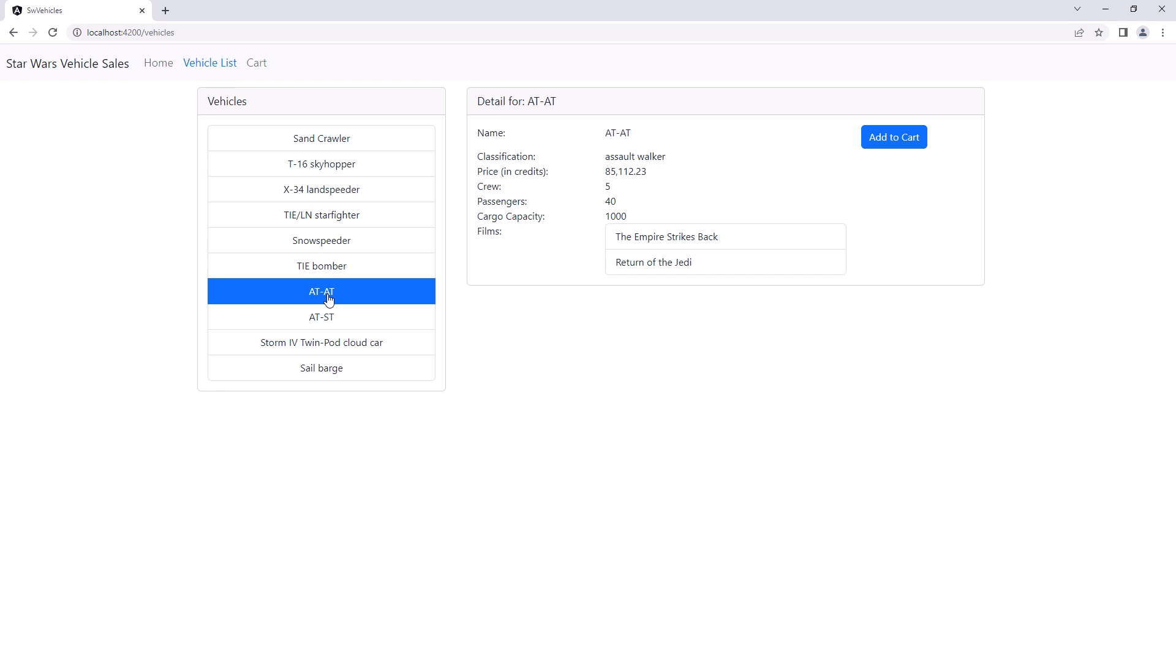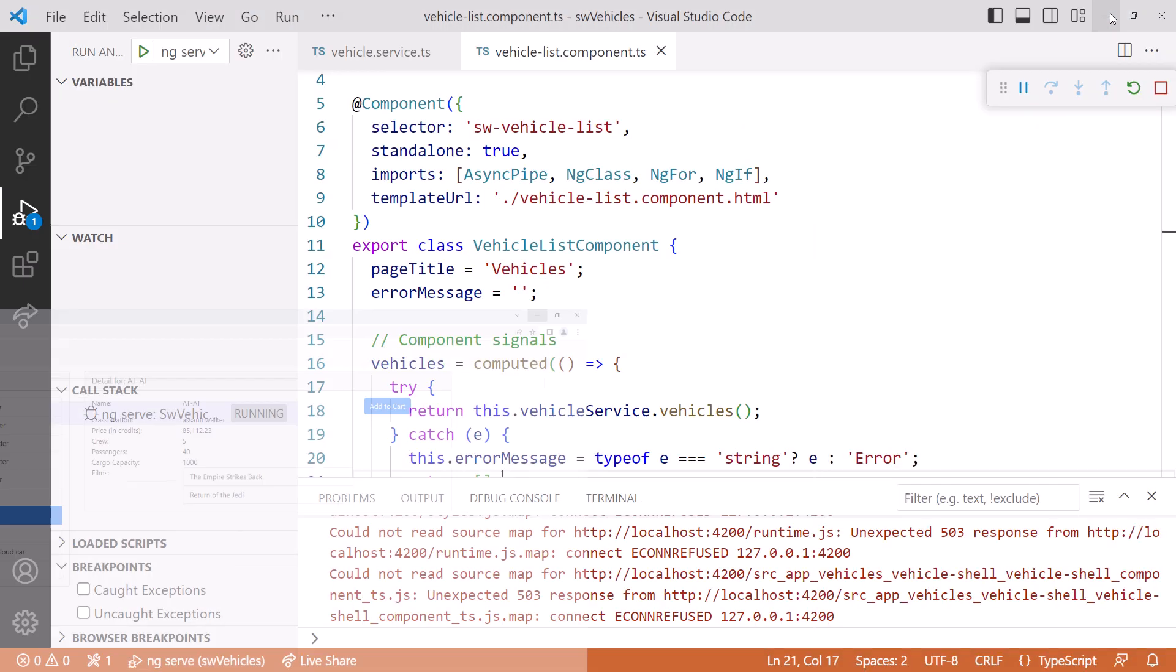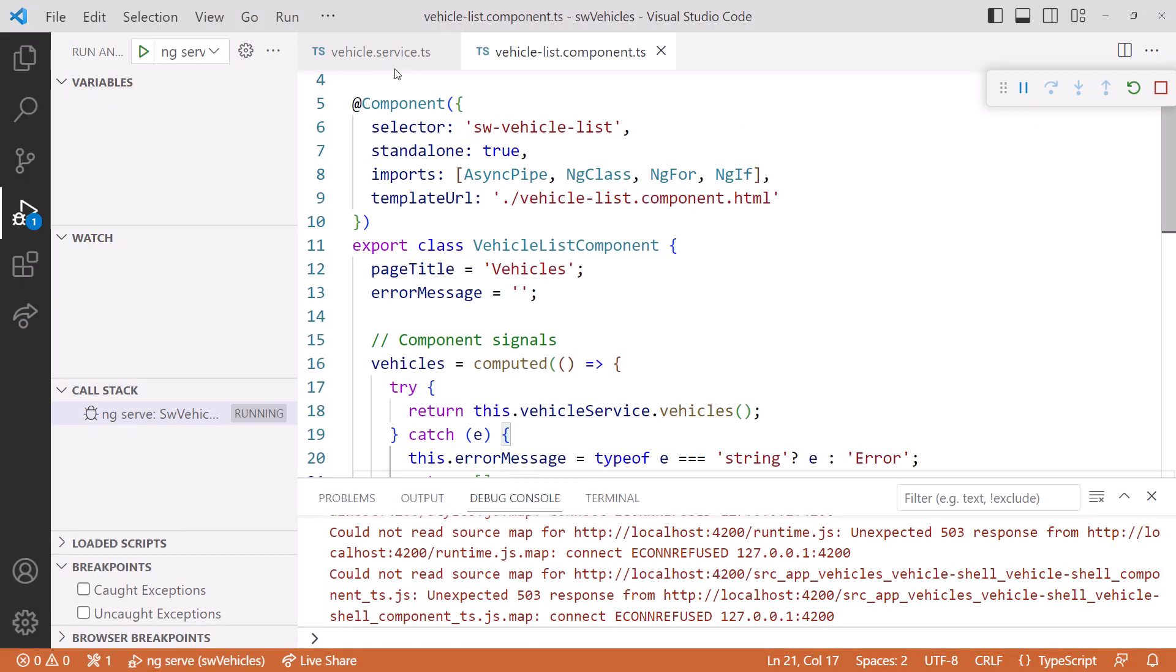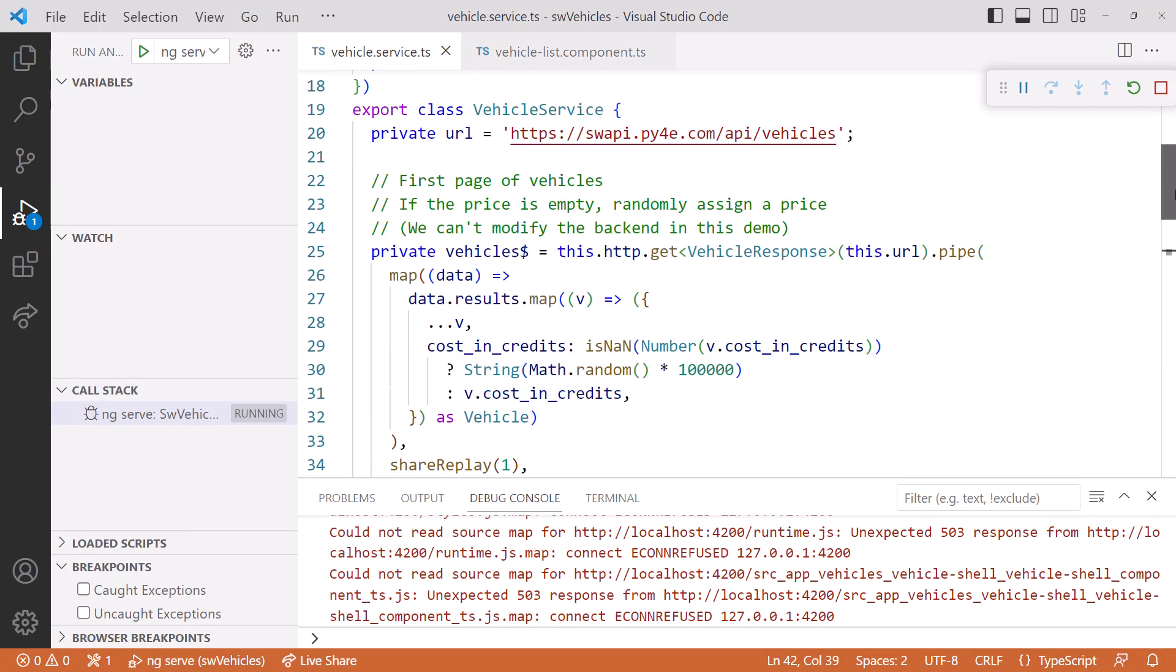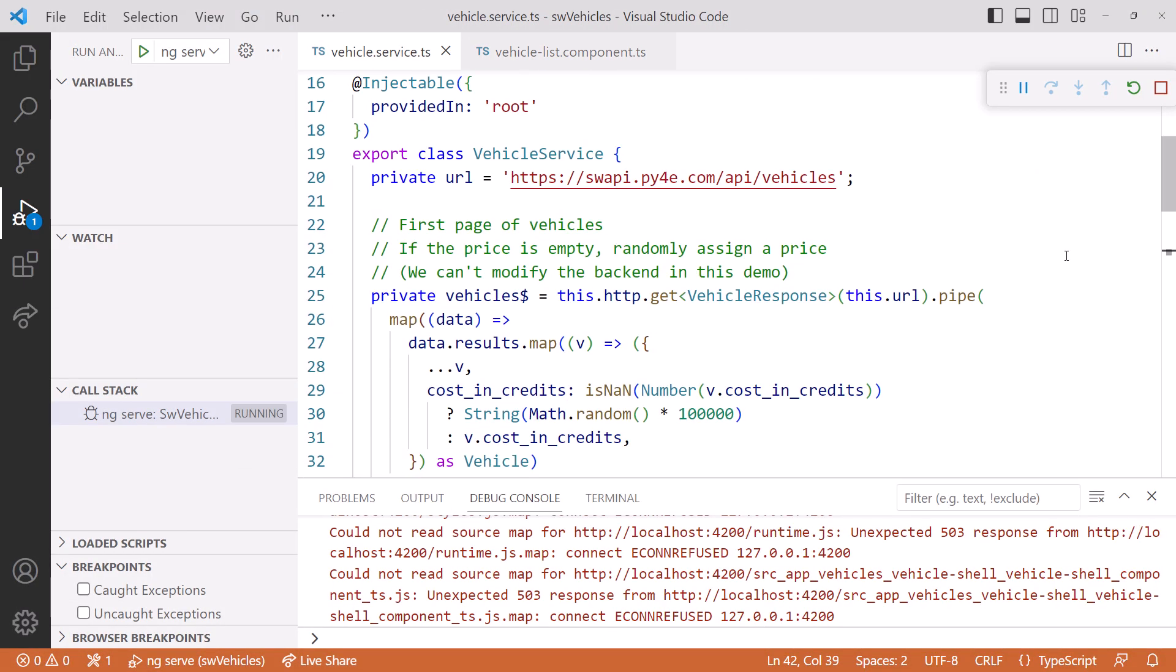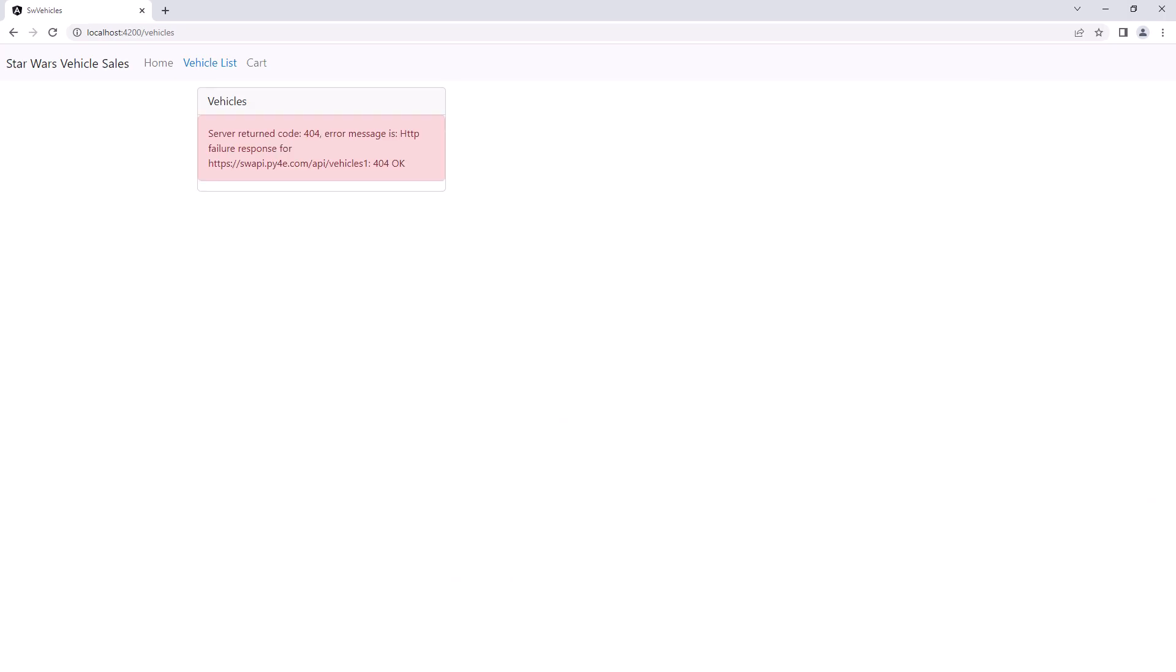Now let's cause an error. I'll go back to the service, scroll up, and misspell the URL. I'll add a number after vehicles. And look at our page. We see our error message just as we intended, but we may want to work on making that error message a bit more user-friendly.